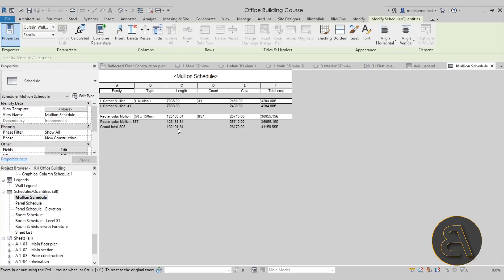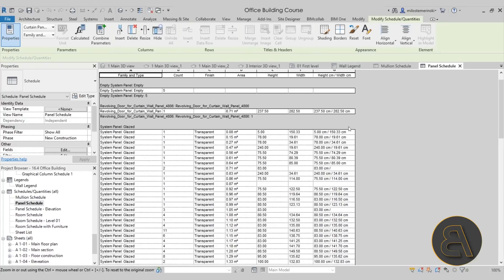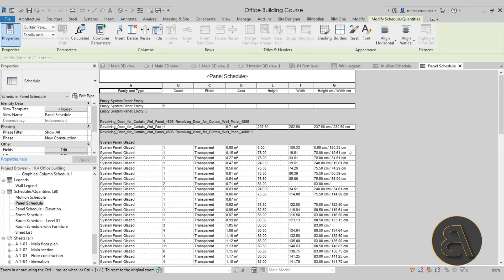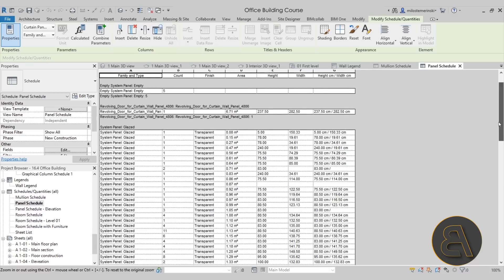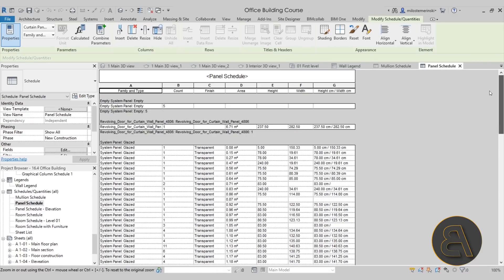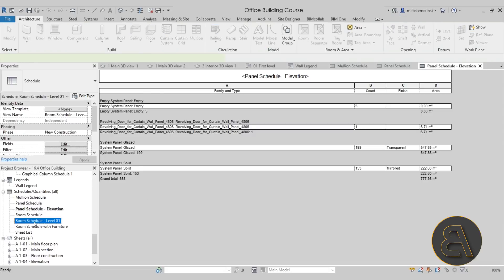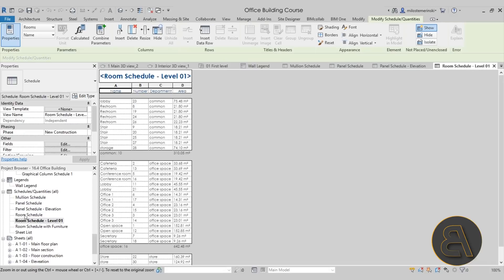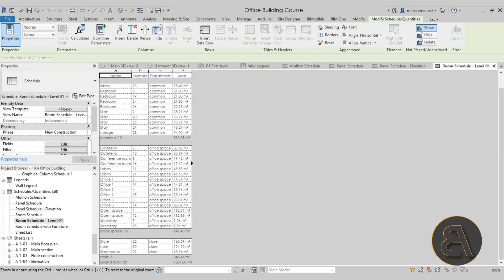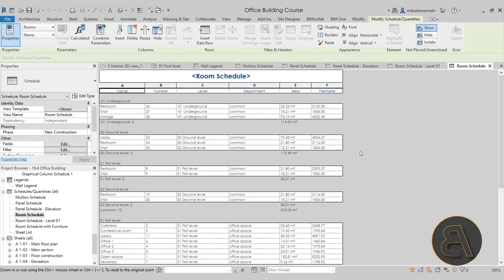We have a panel schedule here. I show you how to create this cool customized schedule which shows for each panel both dimensions so you can send that straight to the manufacturer. Here we have the elevation panel schedule which shows you the whole surface of glass that's necessary.